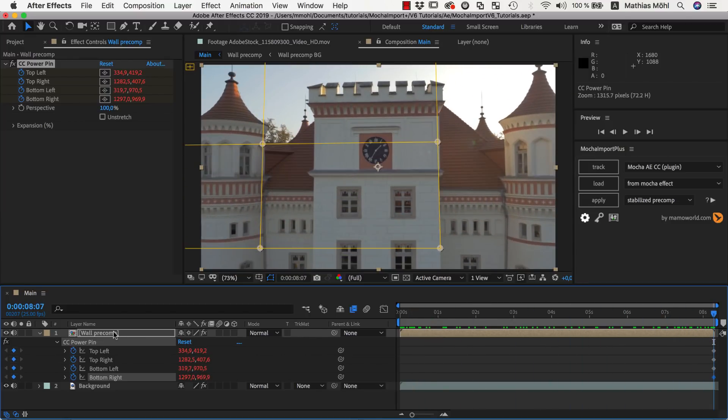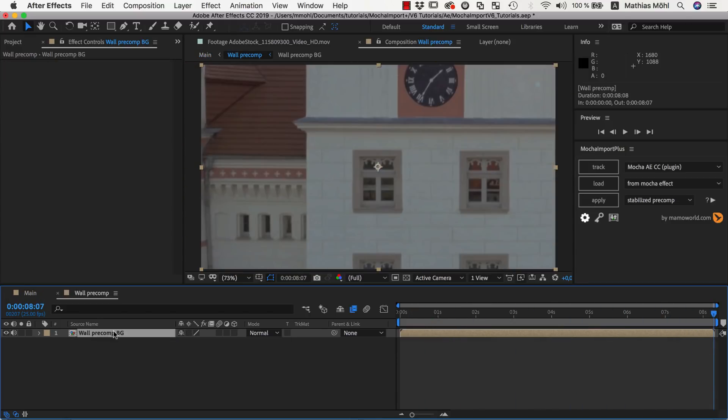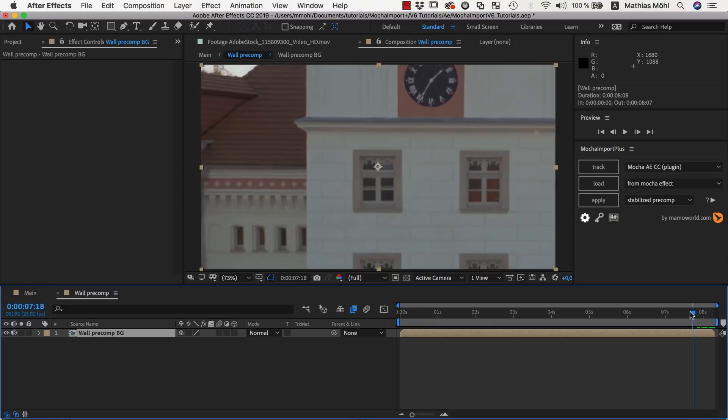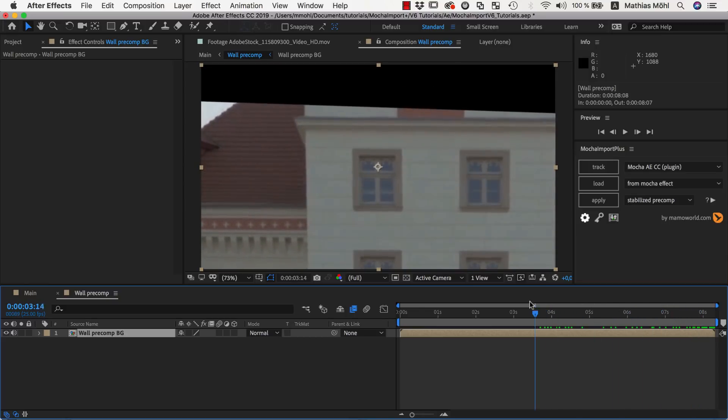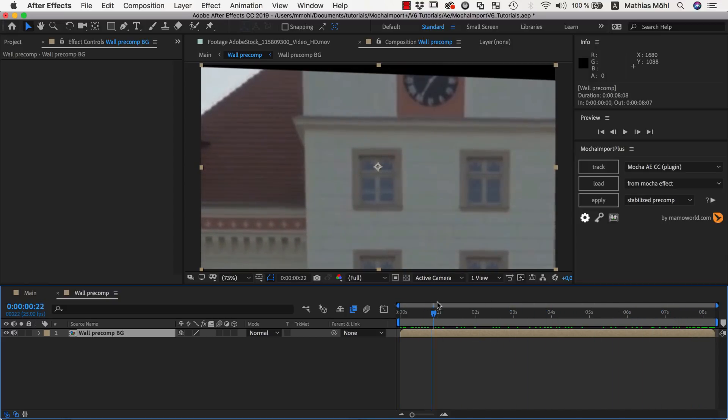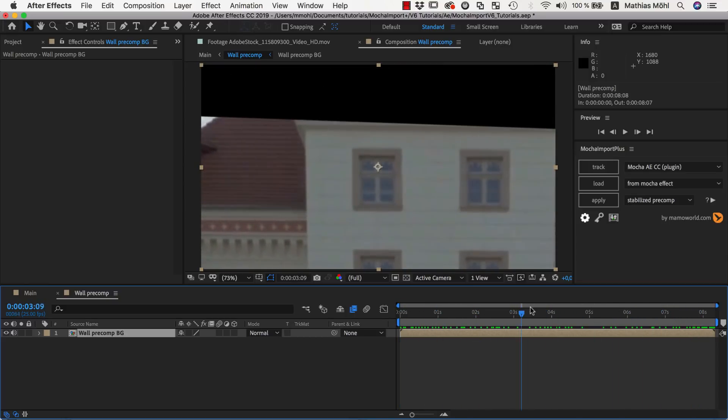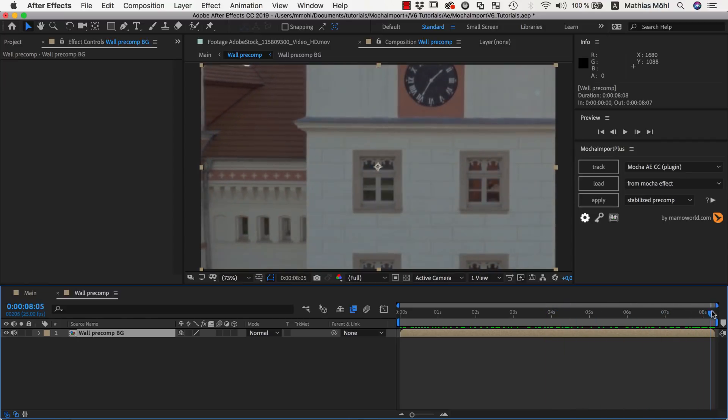Now, let's double-click the Stabilize Precomp layer to open the Precomp. Inside the Precomp, we can see the region that we have just chosen, and it is perfectly stabilized. Therefore, it is easy to make any kind of manipulations.